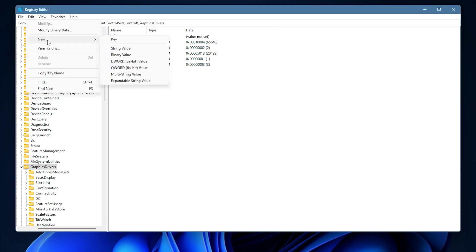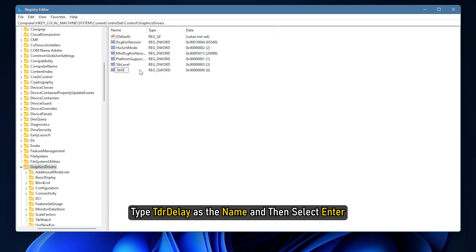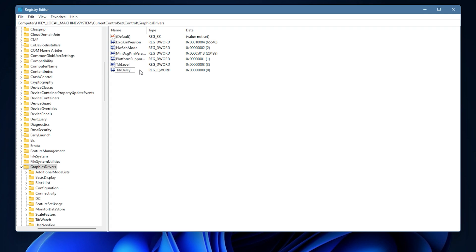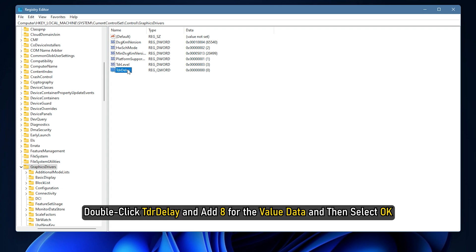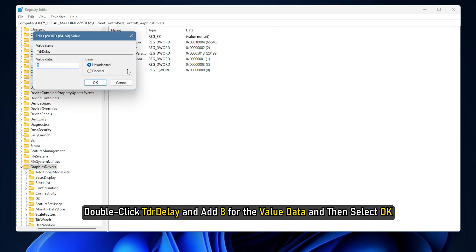For 64-bit Windows, select Q word value, type TDR delay as the name and then select Enter. Double click TDR delay and add 8 for the value data and then select OK.